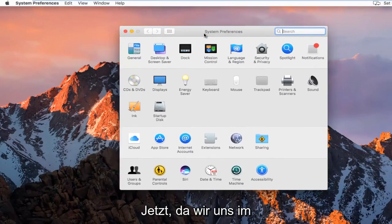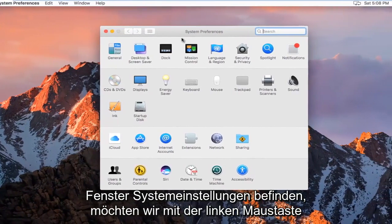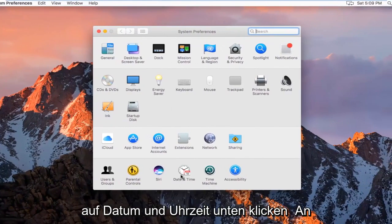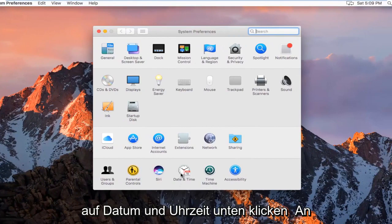So now that we are in the System Preferences window, we want to left click on Date and Time near the bottom.